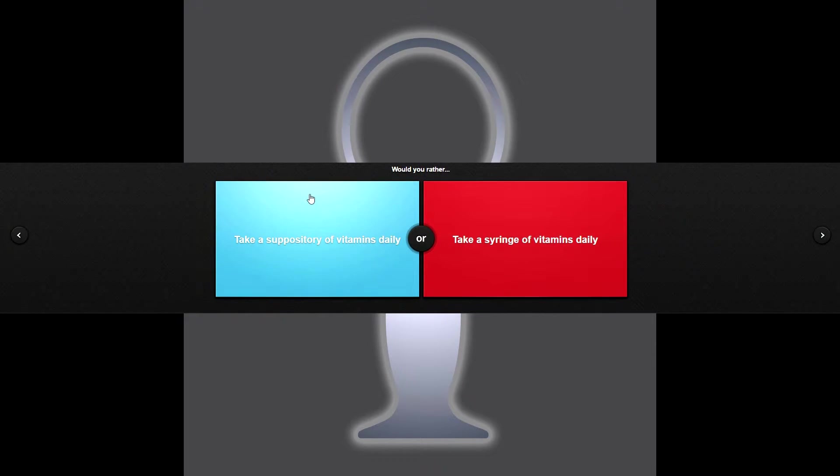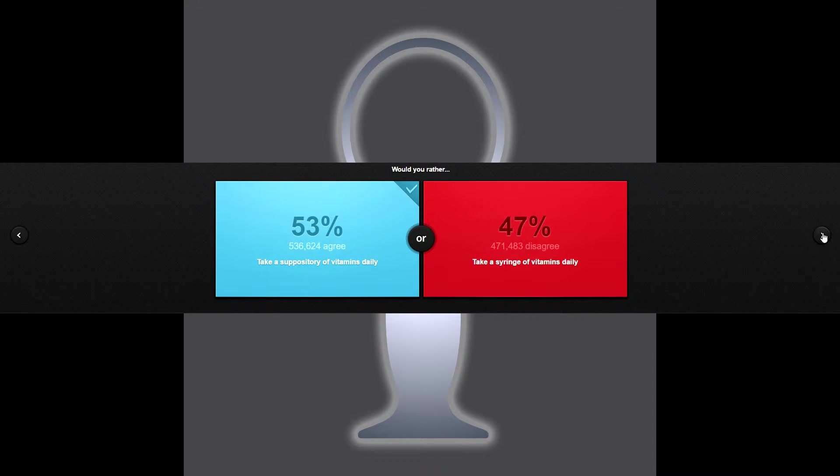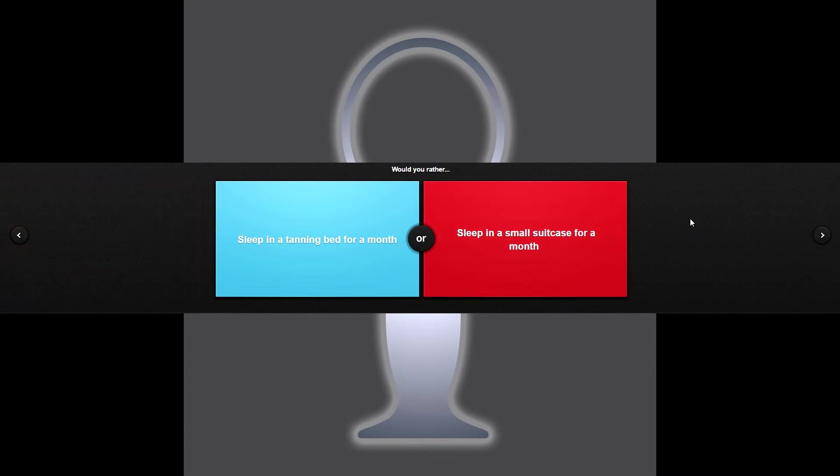Would you rather take a suppository of vitamins daily or take a syringe of vitamins daily? I'd rather shove something up my ass than a needle in my arm, just saying. I know that sounds weird, but I would. This is easier. Needles take a lot of time.